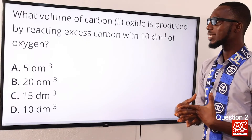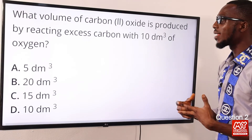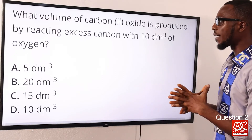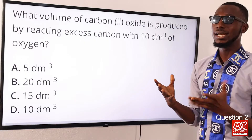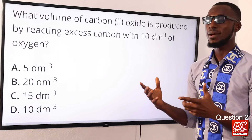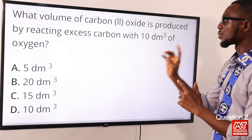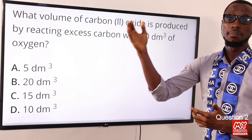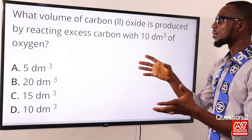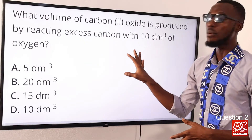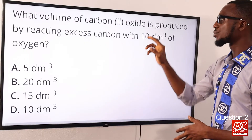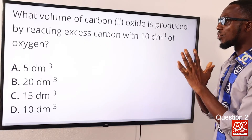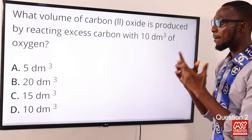Question two: what volume of carbon dioxide is produced by reacting excess carbon with 10 dm³ of oxygen? First, you have to correctly write the equation of the reaction. Two moles of carbon react with one mole of oxygen to give two moles of carbon dioxide. So if we have 10 for oxygen, that would be times two to give you 20 dm³ of carbon dioxide. Using the equation of the reaction, the correct option is option B for 20 dm³.